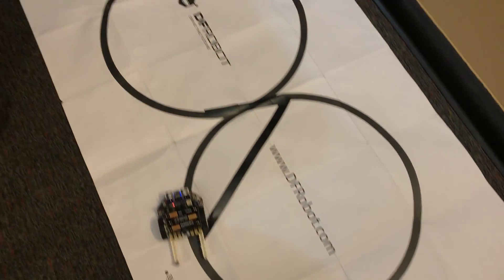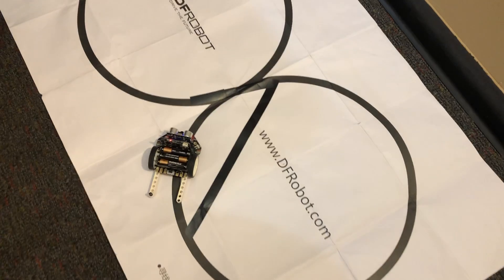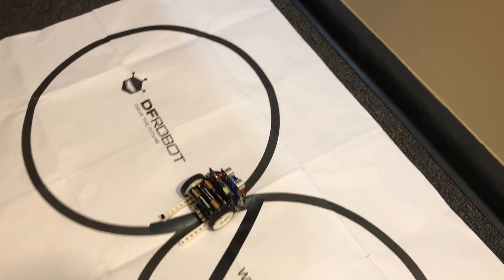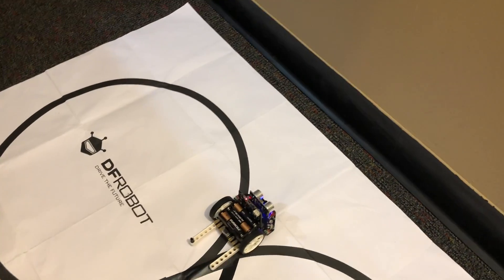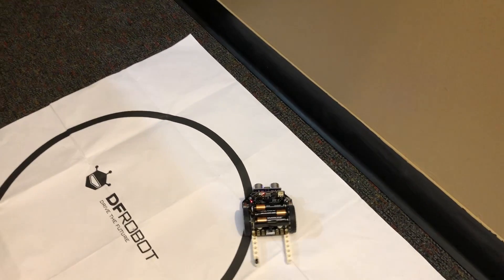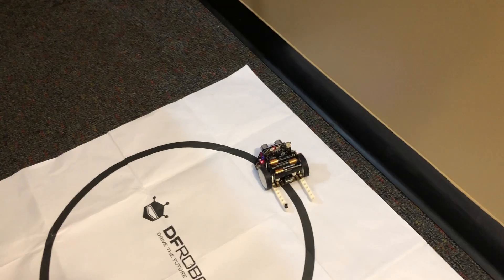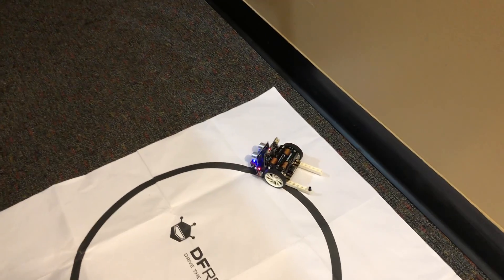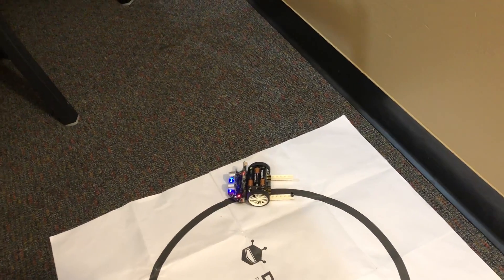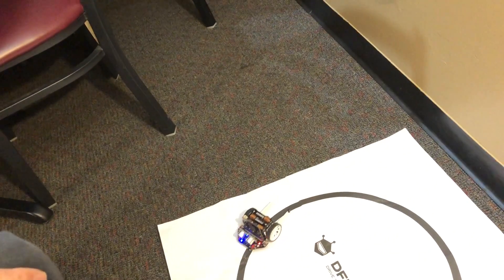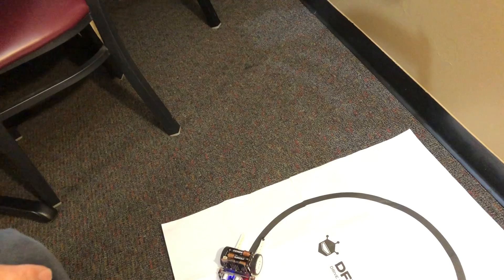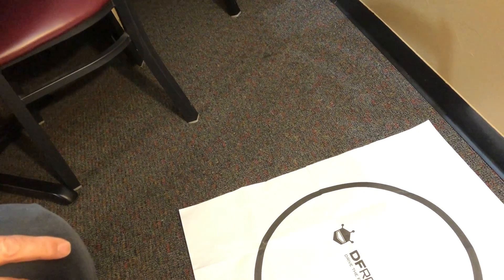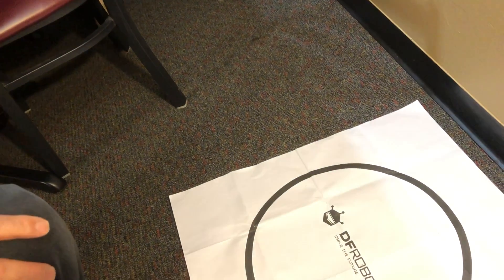So this is John showing us his code that works on the MicroMcQueen by DFRobot. In this case, we're using the McQueen version 4 and the MicroBit version 2.